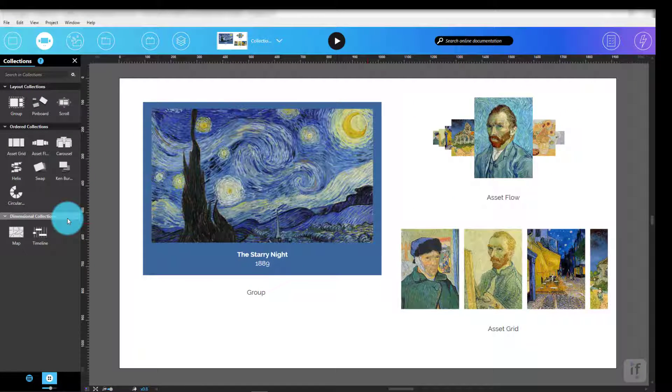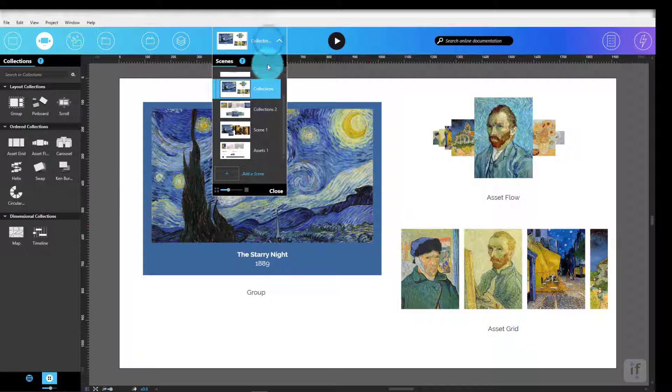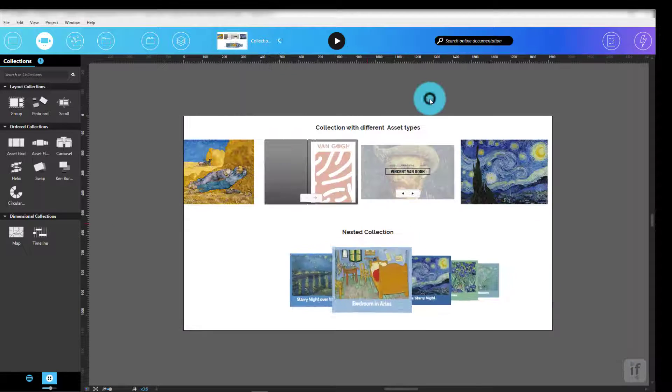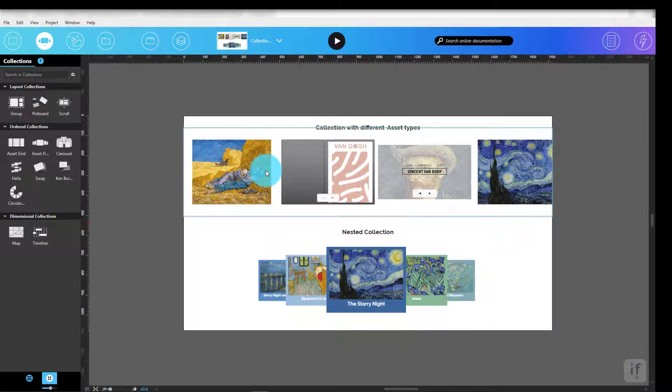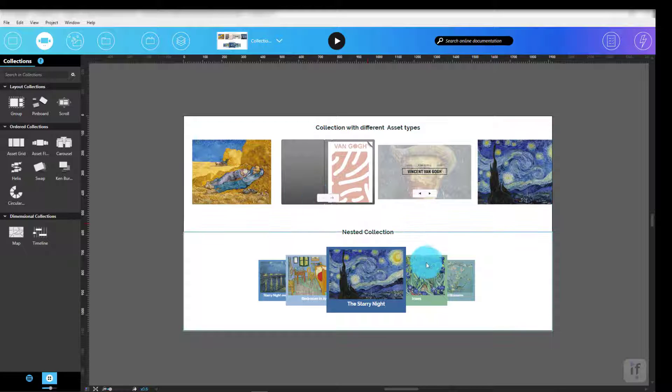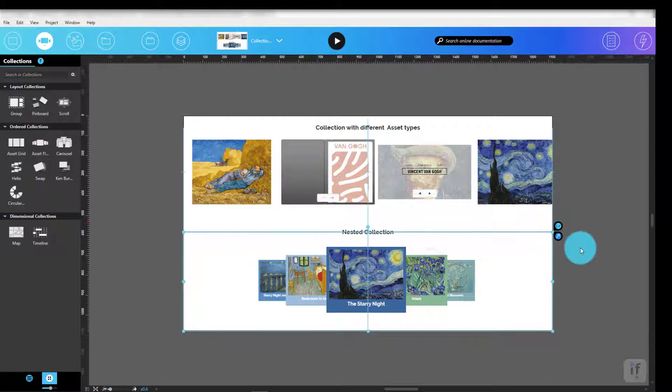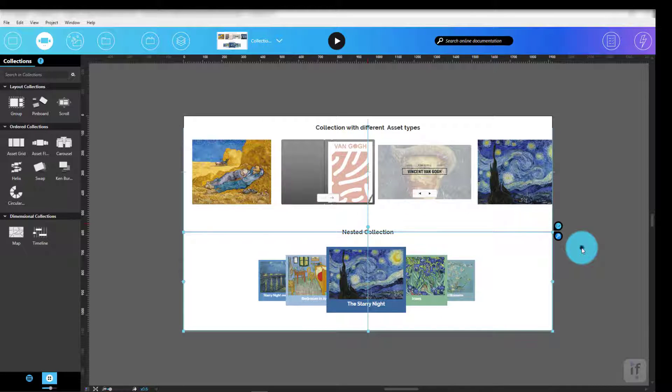Regardless of the style, collections can contain any combination of assets and other collections. You could put asset grids inside groups, inside asset grids. Probably not a good idea visually, but you can do it.